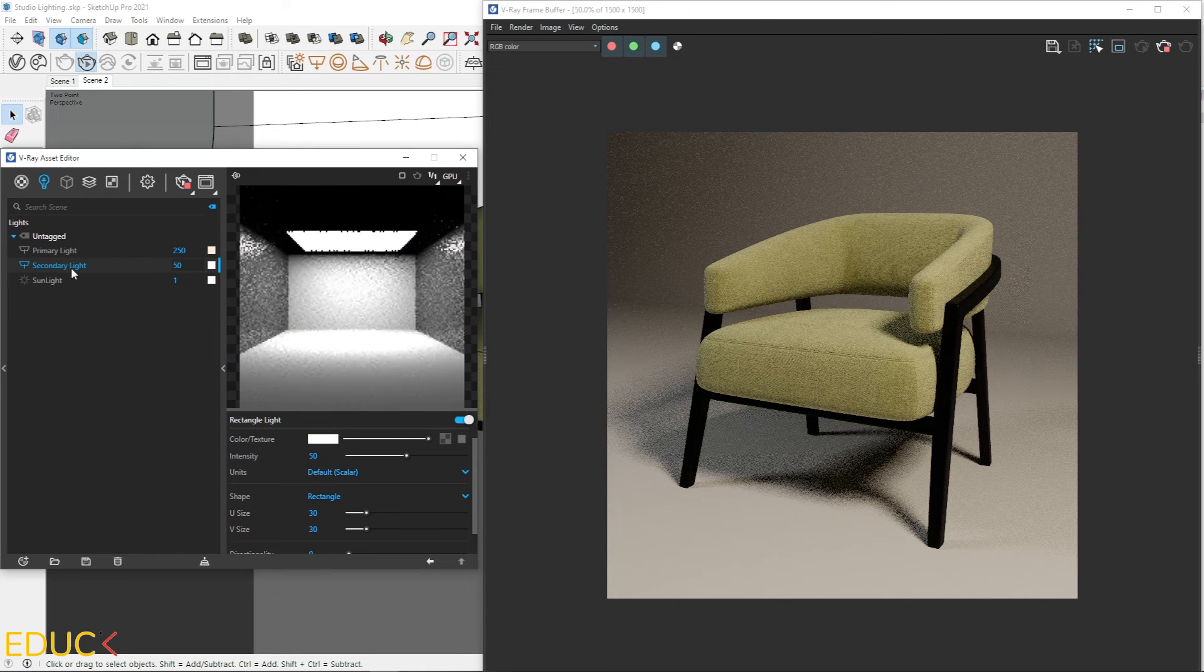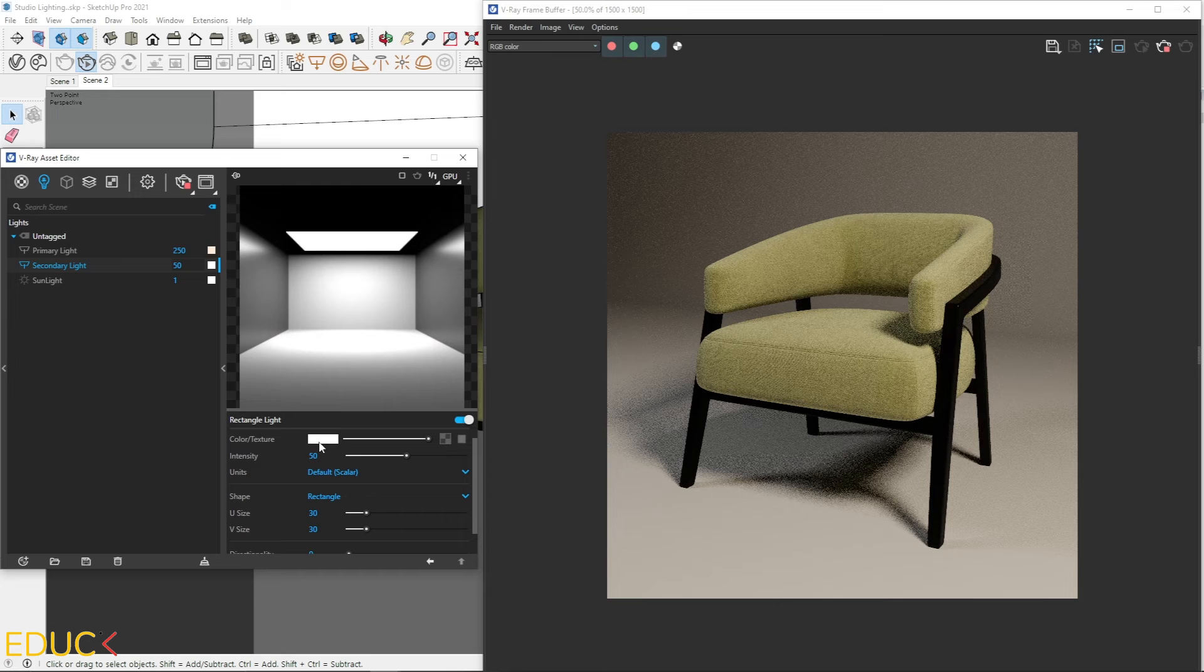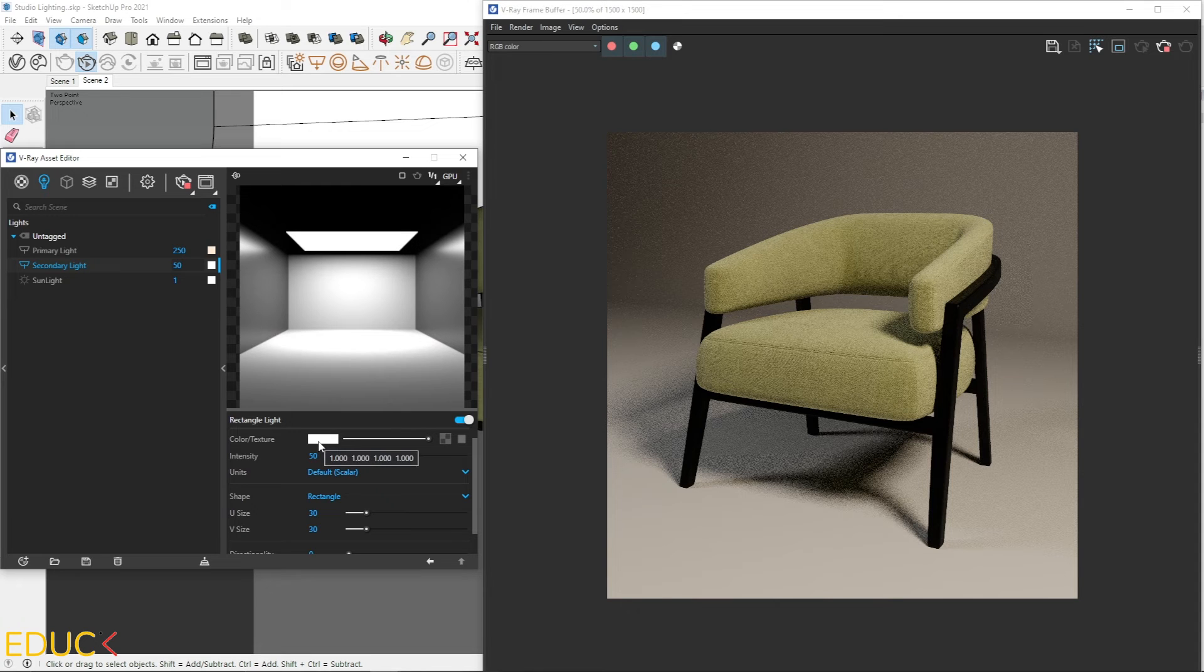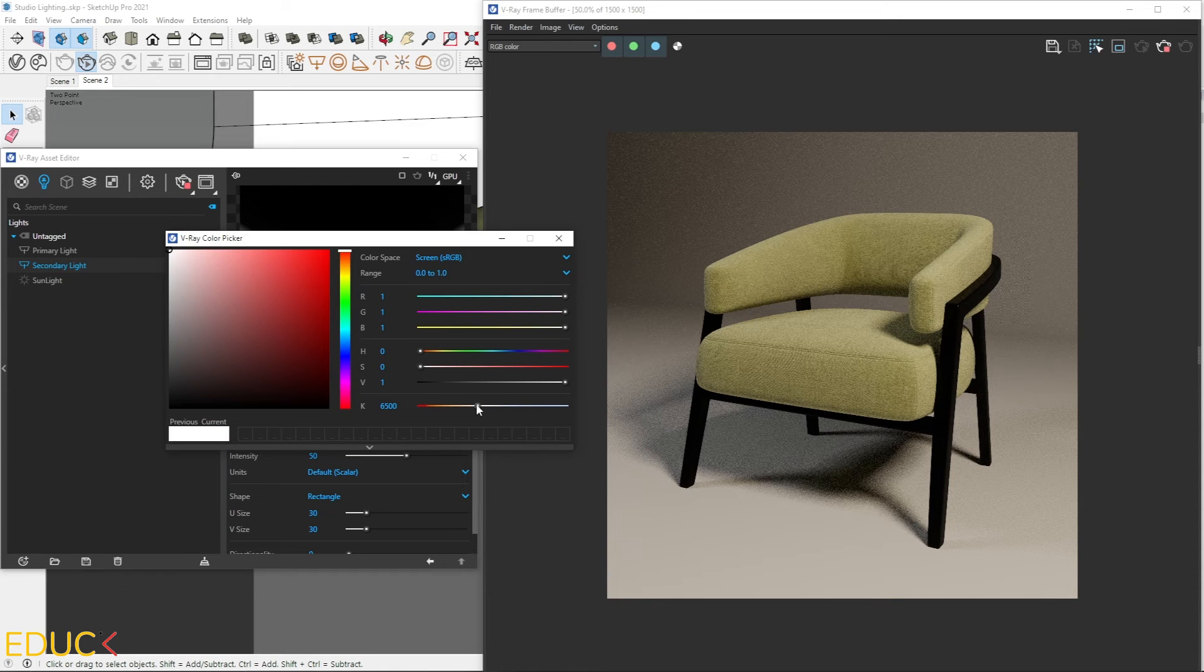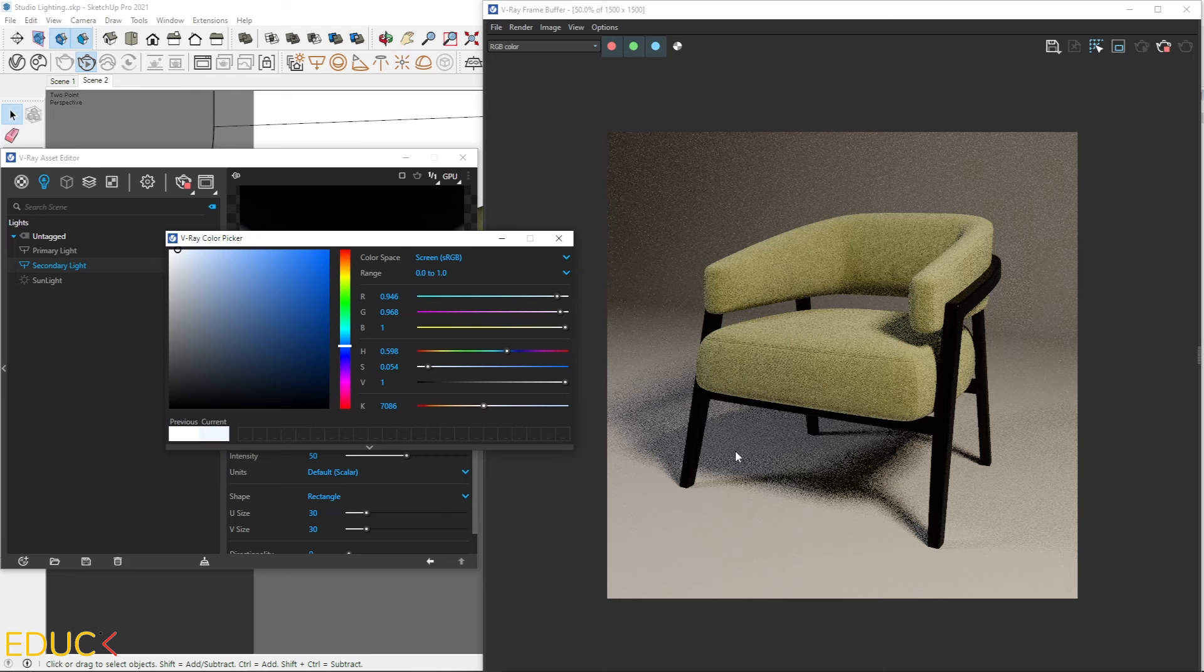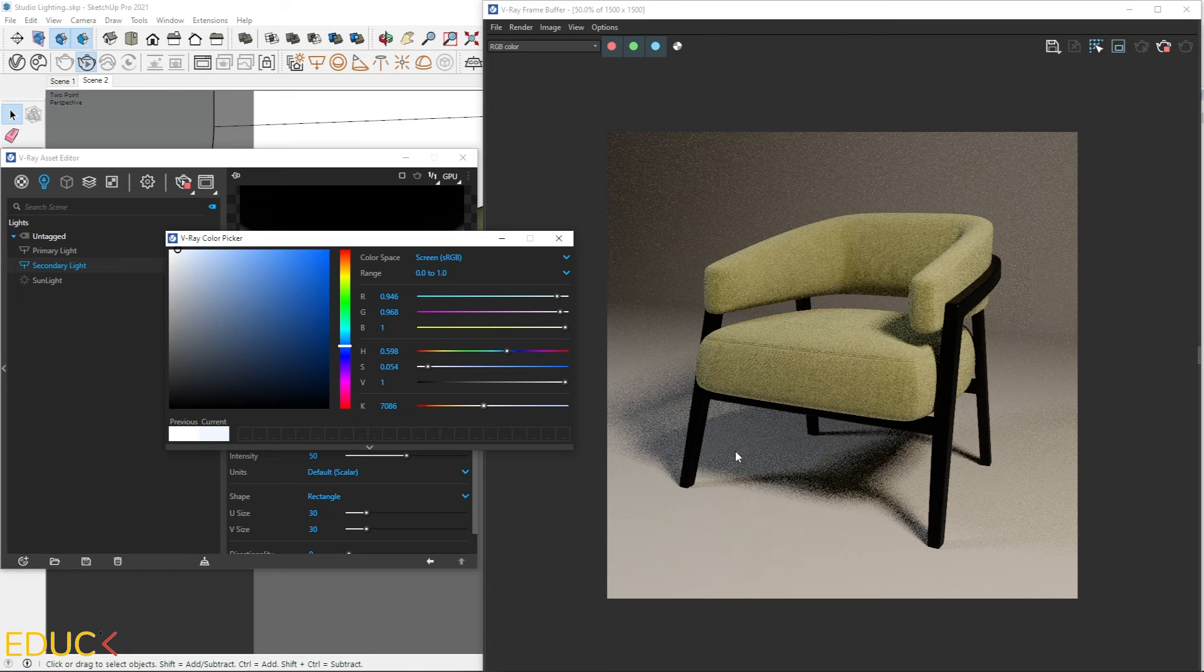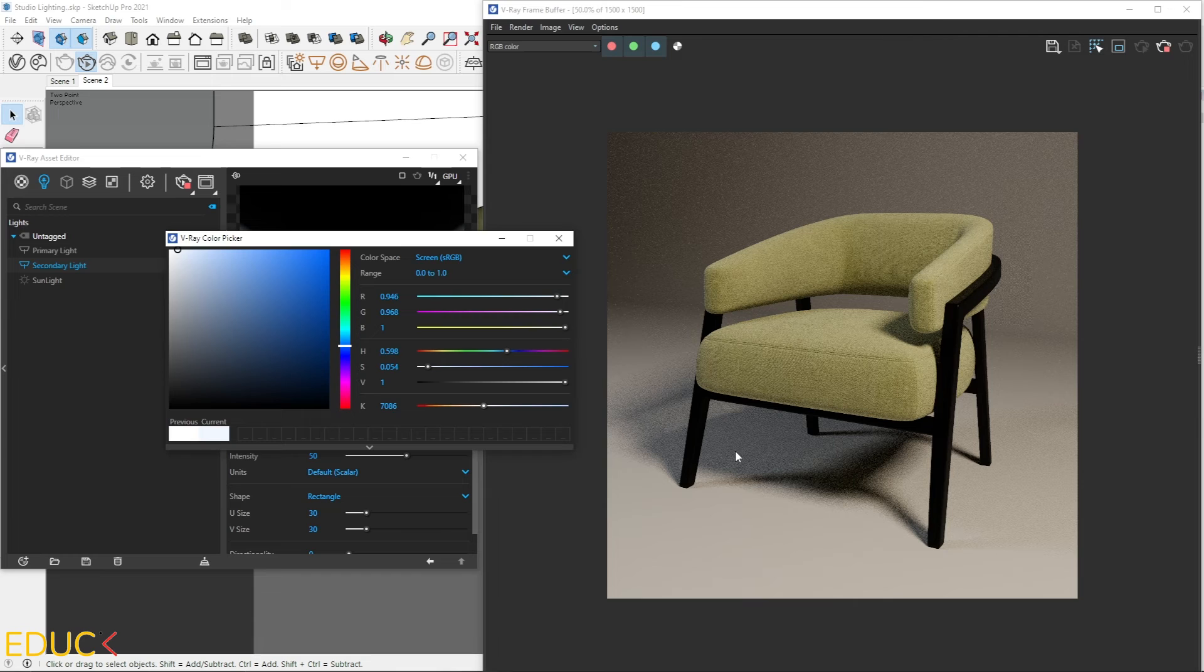And for secondary light, I will set colder color. Something around 7000. And this visualization looks much better with warm and cold light combined together.